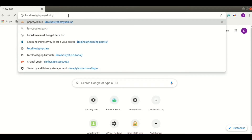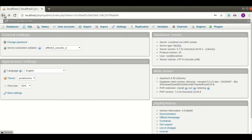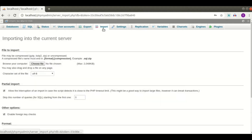To import a database we use this import button, but you can see their default maximum size is near about 2MB. So if you want to import a 100MB MySQL file, then using this import button will not work.